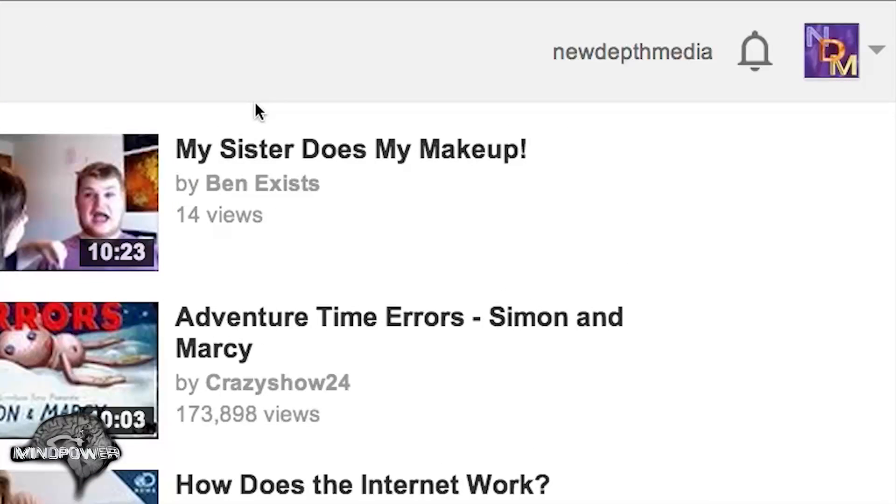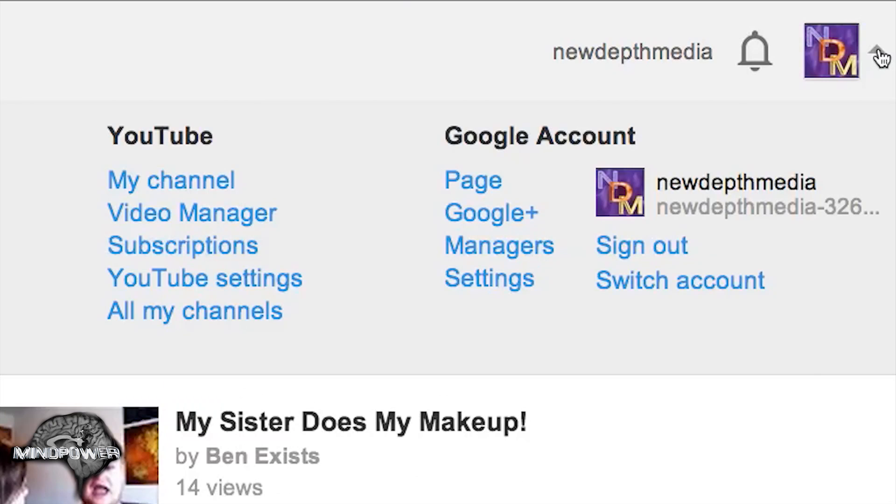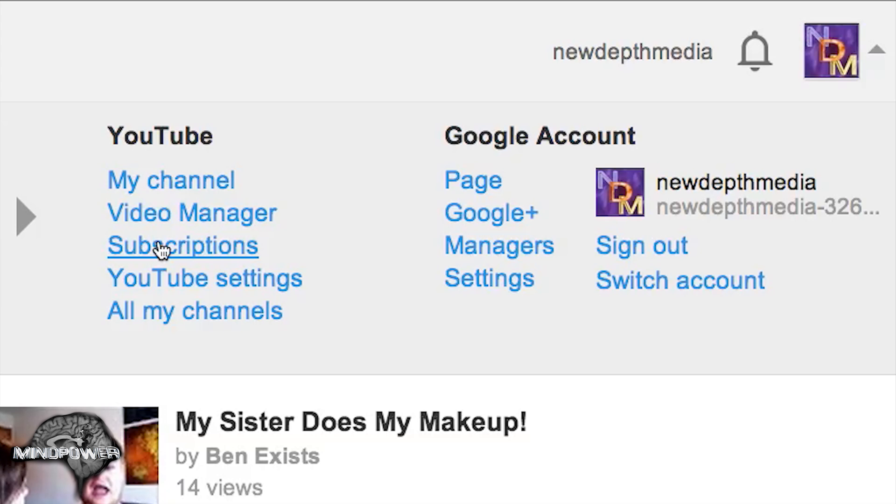Before, you used to find it in your video manager. Today, you will find it in your subscriptions.